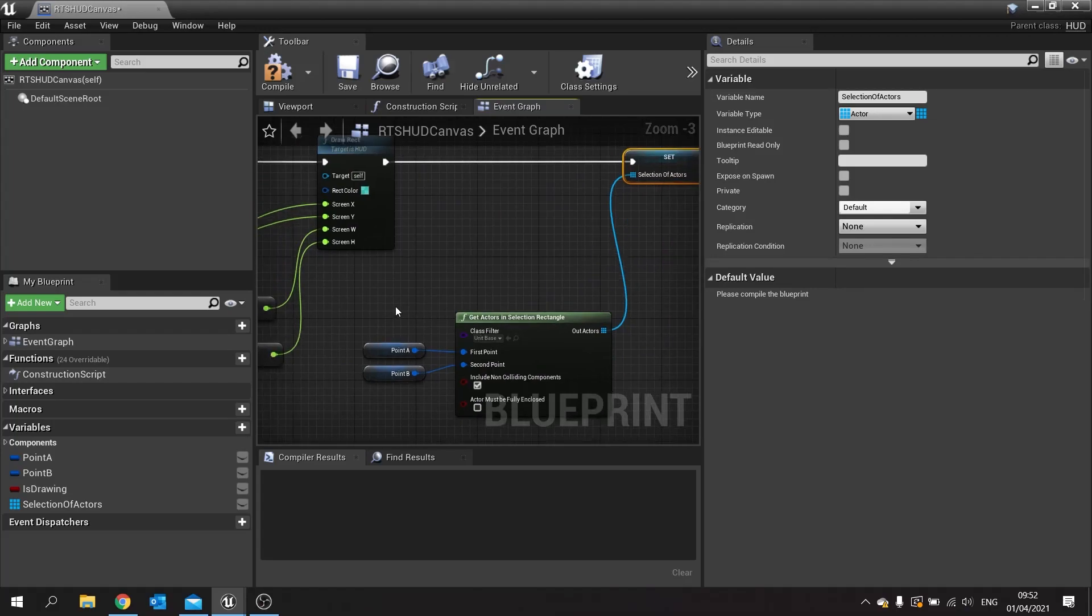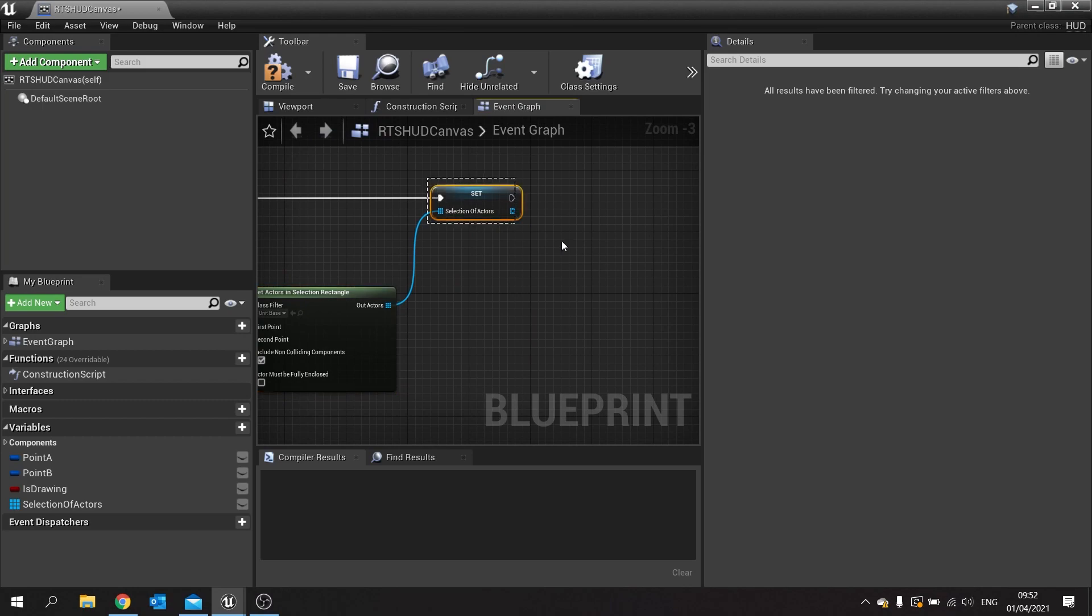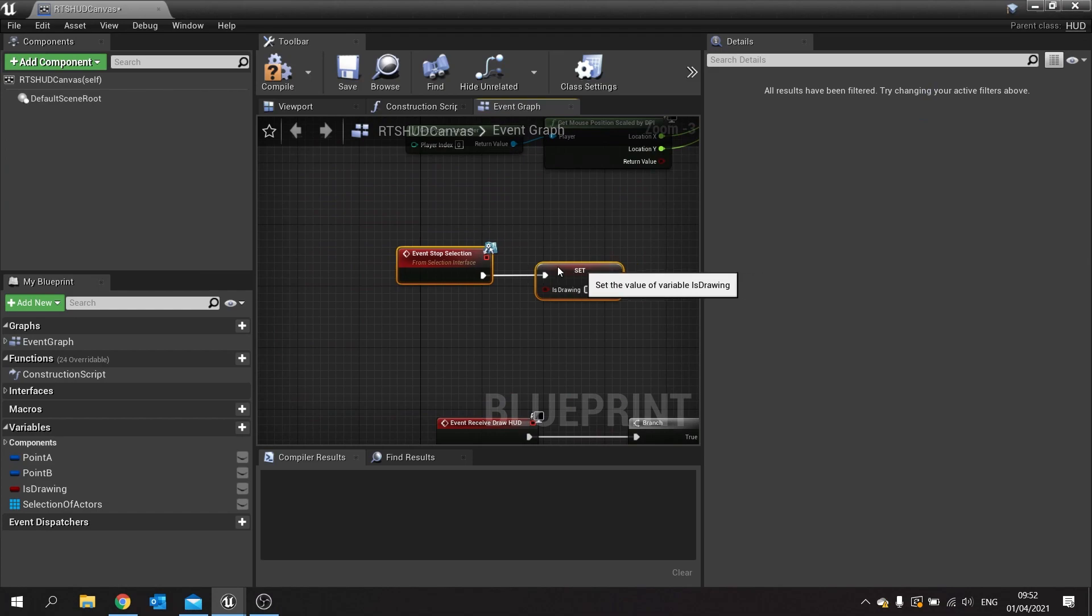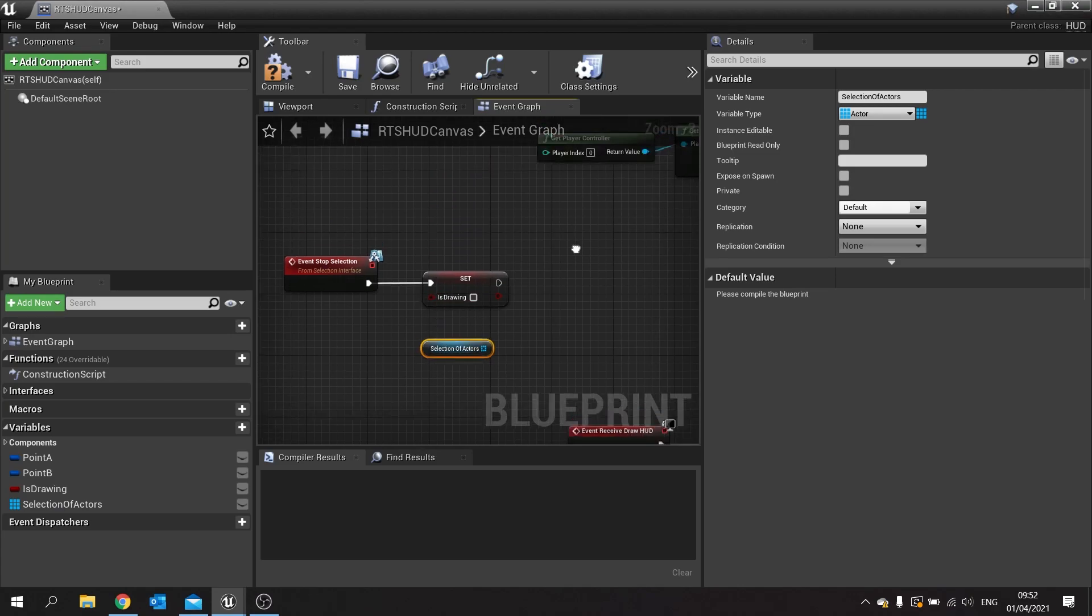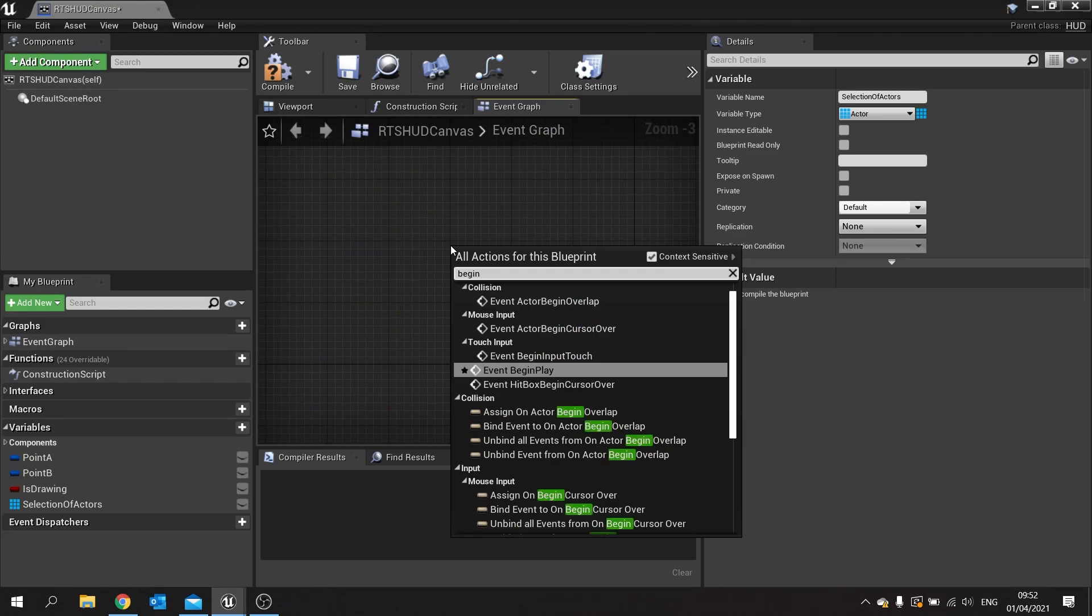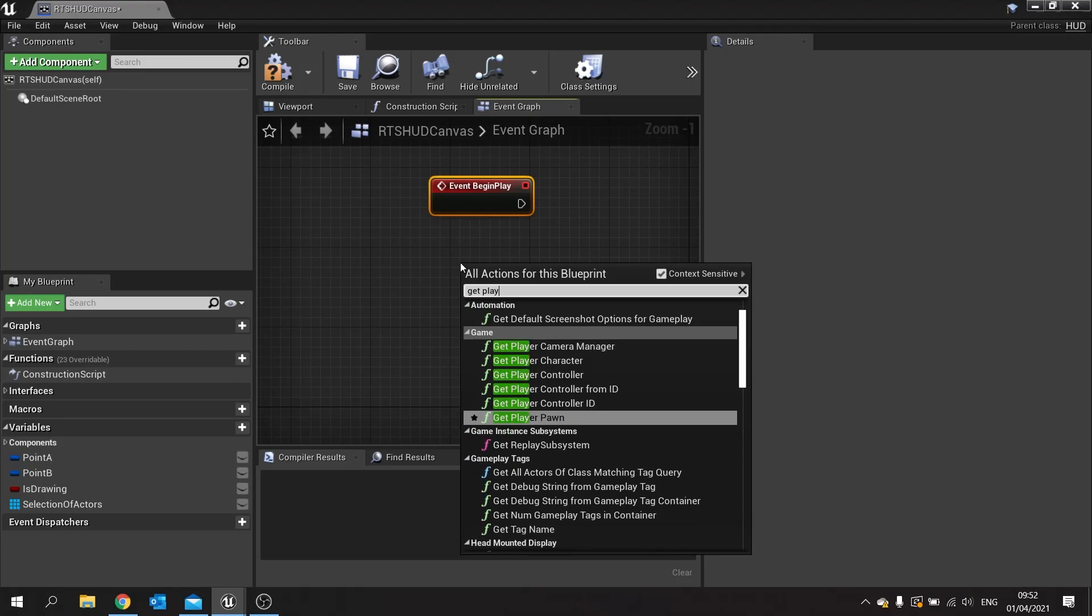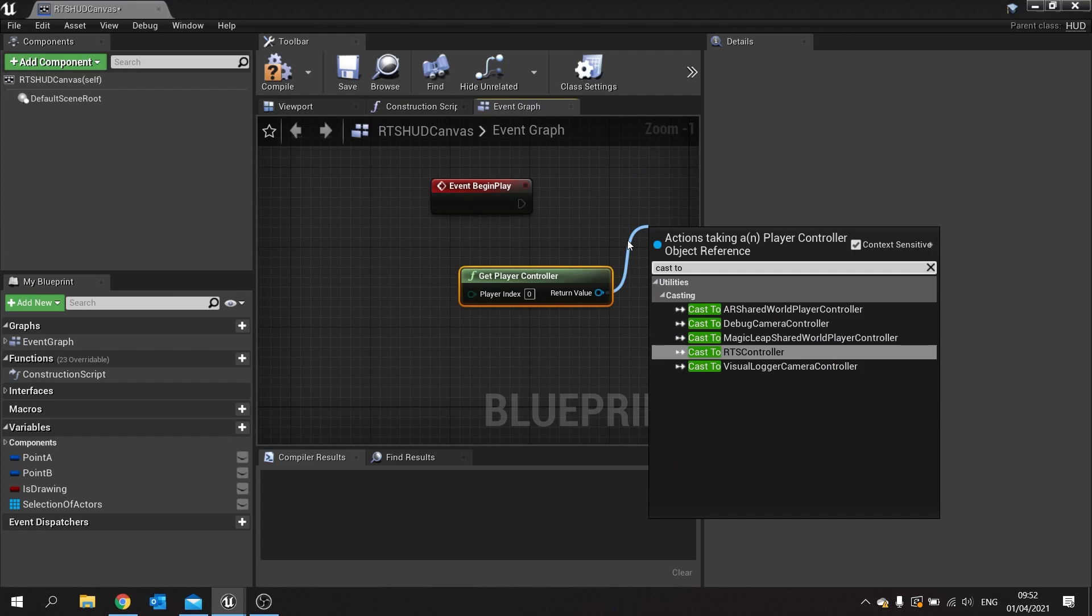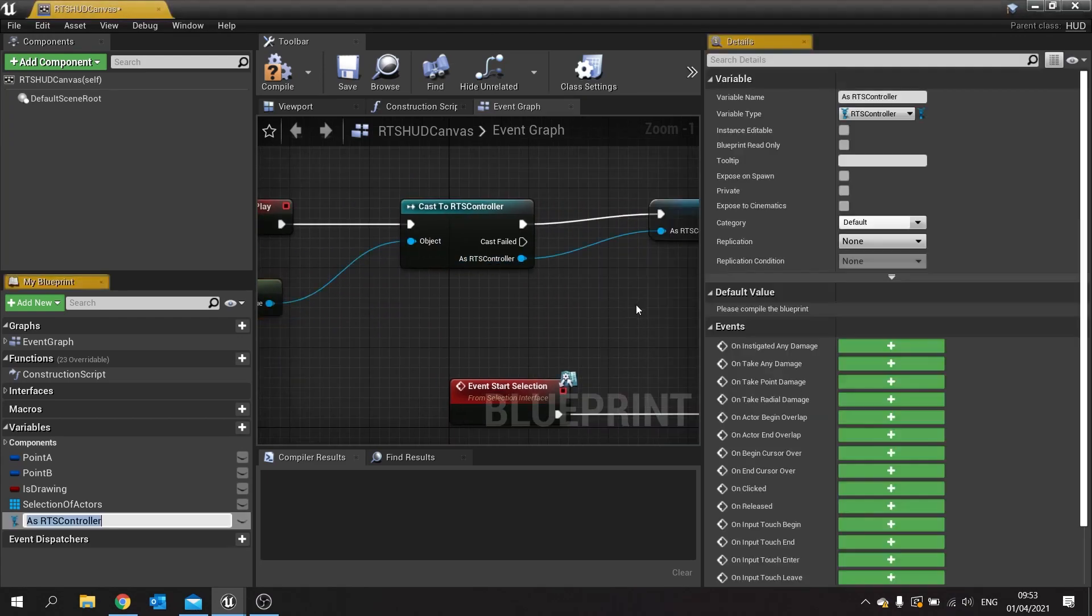Keeping that reference list there. When we let go of the mouse this is no longer going to be running, but our references are still stored. Which means that if we go over to our event stop selection we're going to take this selection of actors and we're going to add these to our controller. So what I'm going to do here is on begin play in this blueprint I'm going to get hold of the player controller and I'm going to cast to it here. So I've got a more accurate reference to it. Cast to the RTS controller and I'm going to promote that to a variable here.